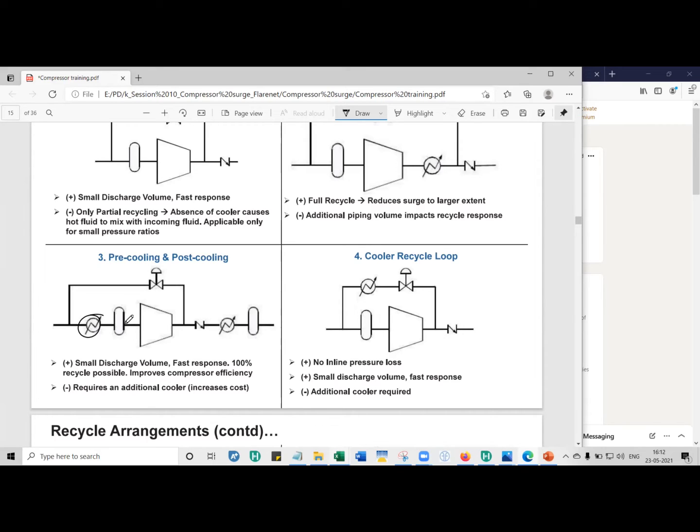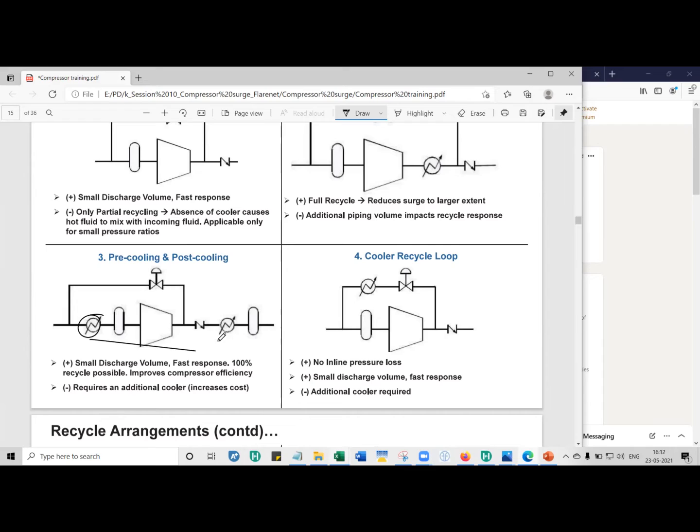So if you have gas which is entering at 30 degree Celsius, what you can do is you can put a cooler here and try to reduce it to, let's say, 20 or 25, depending on the phase envelope, as long as there is no condensation. And you can operate the gas compressor. But there's a problem. Because you have one more cooler apart from this one, it is going to cost you more.